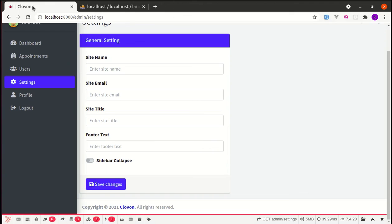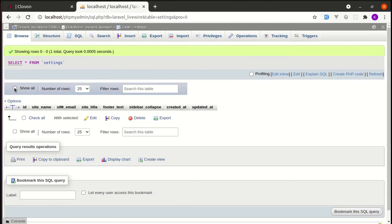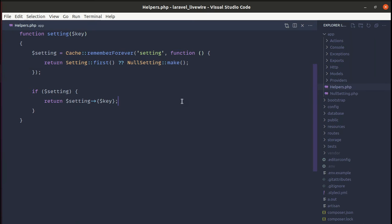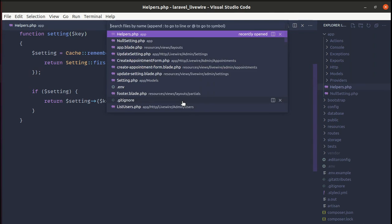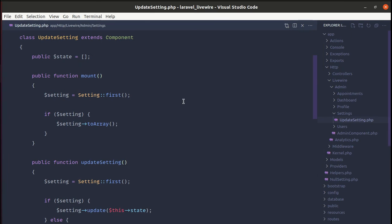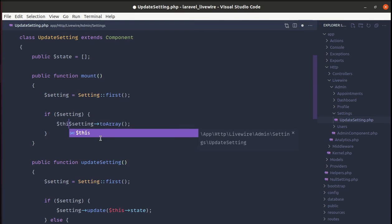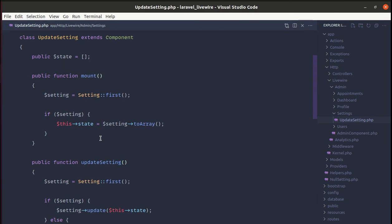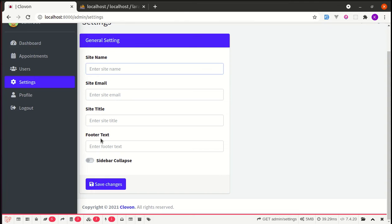We will get that value because we are now using settings. Let me go to update setting and over here we need to assign to this field so that we will see it, and it is working.